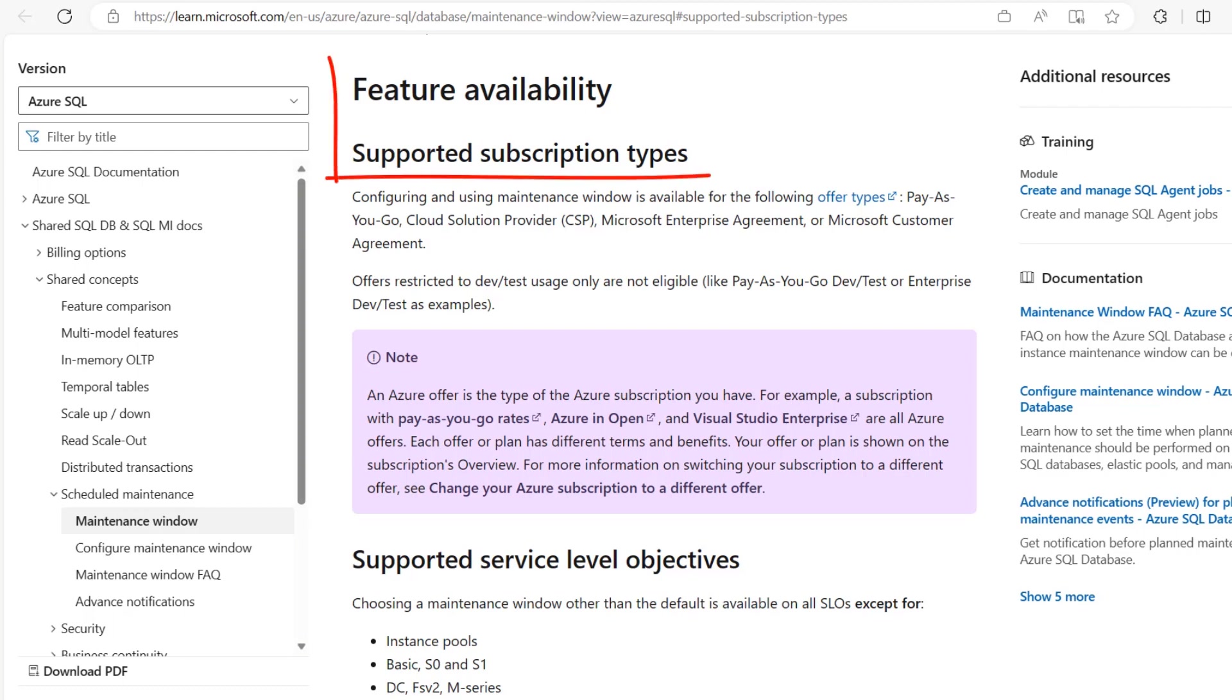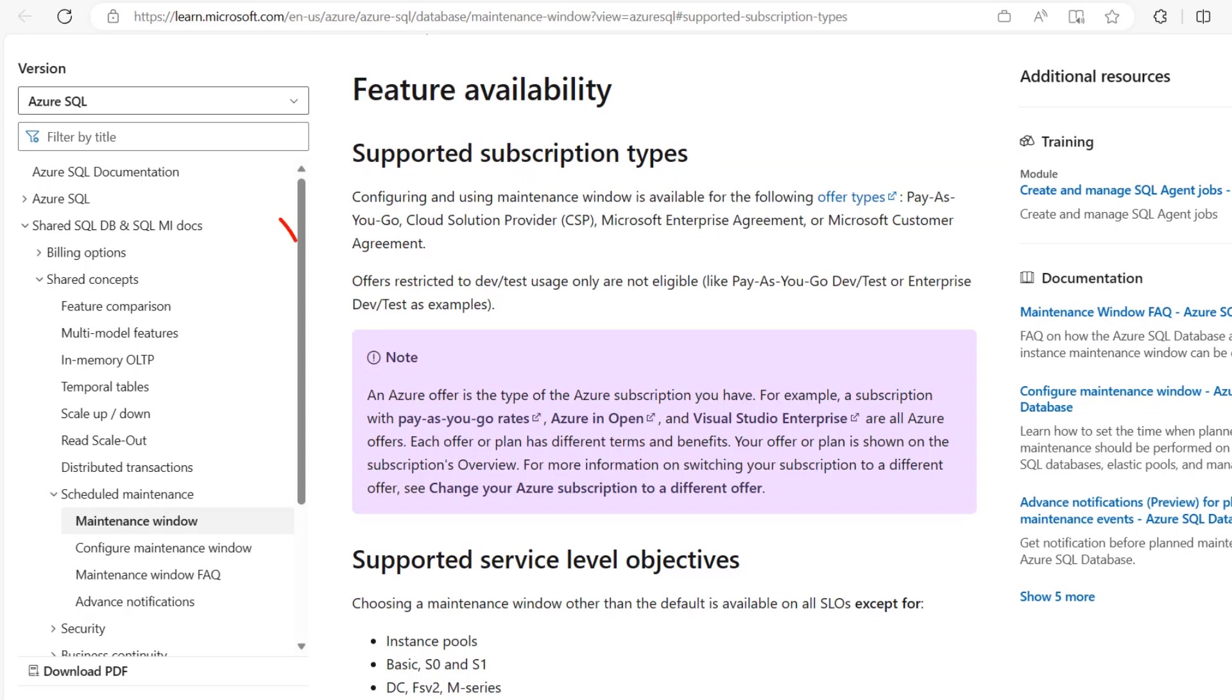According to Microsoft document, configuring and using maintenance window is available for offer types: Pay-As-You-Go, Cloud Solution Provider (CSP), Microsoft Enterprise Agreement, or Microsoft Customer Agreement. This maintenance offer restricted to dev and test users only are not eligible like Pay As You Go Dev or Test or Enterprise Dev and Test.